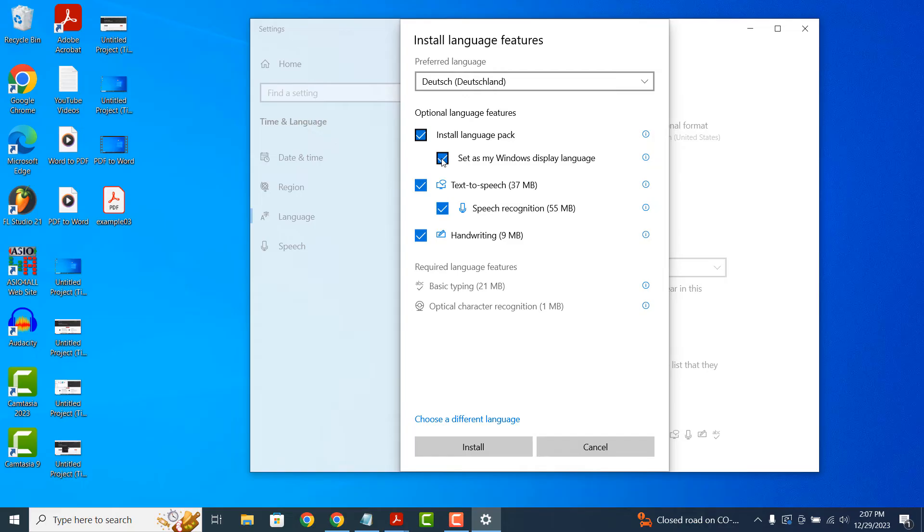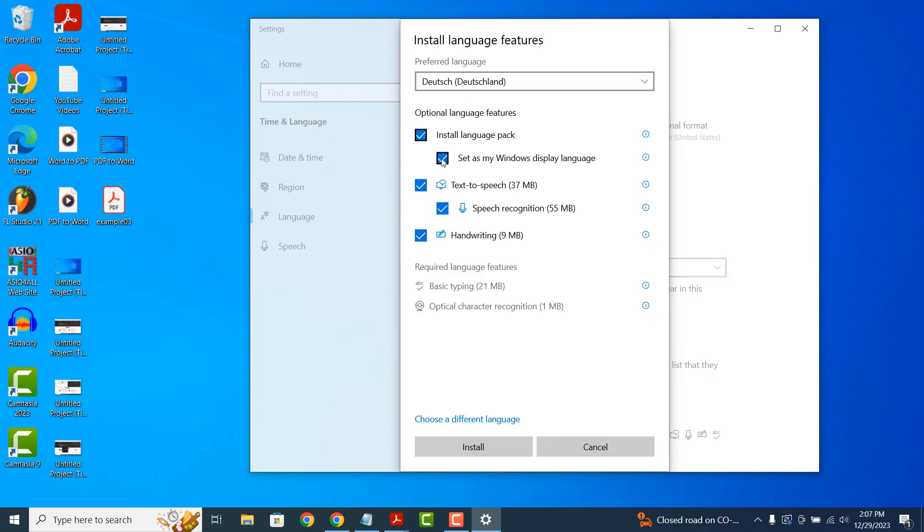You'll also notice that the text to speech and handwriting options are also selected. Selecting these options basically allows you to use these features using the new language pack we're applying. Now click on the install button.